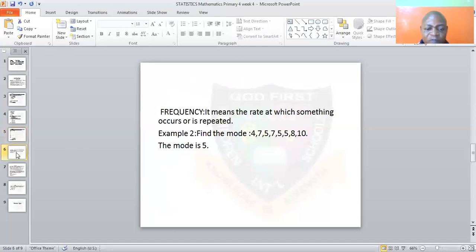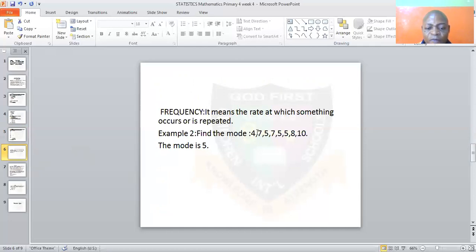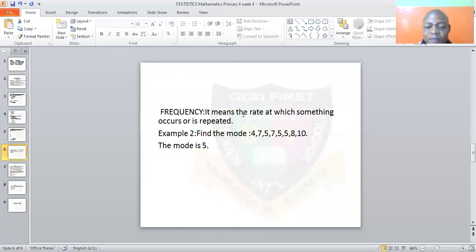Frequency means the rate at which something occurs or is repeated. Example 2: find the mode of 4, 7, 5, 7, 5, 5, 8, and 10. You can see that 5 appears three times — five, five, and five. So 5 becomes the mode.